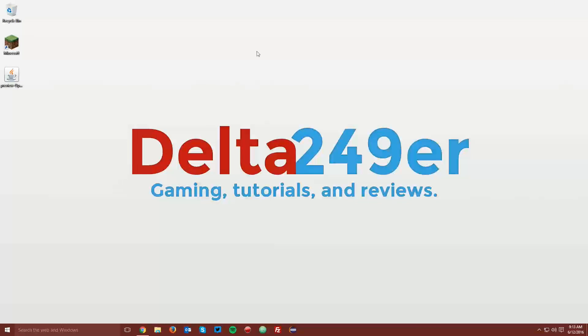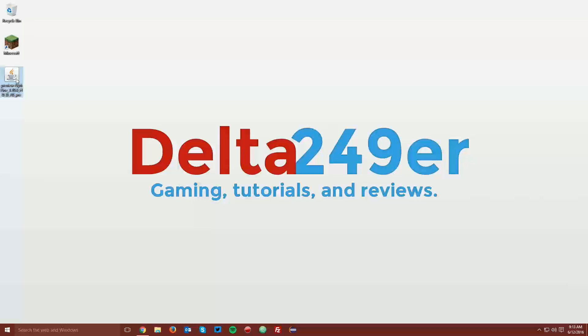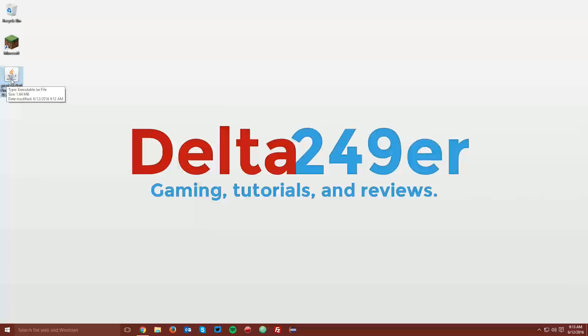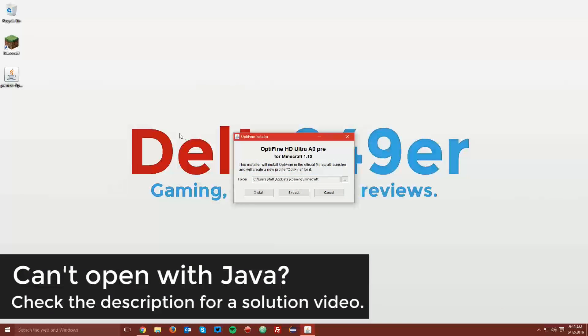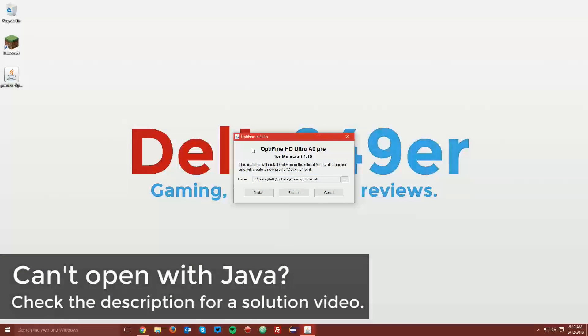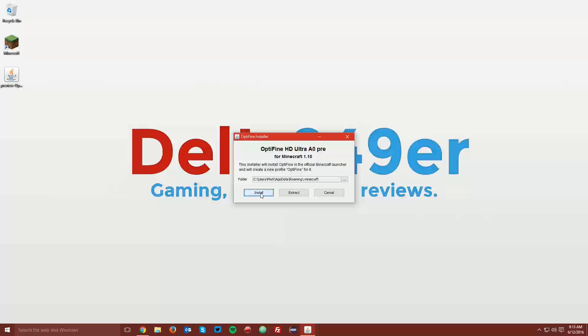Now you want to navigate to your desktop and find the Optifine.jar file, and you want to right-click it and click open with, and select Java Platform SE Binary. Make sure your Minecraft installation directory is selected, and click install, and then click OK.